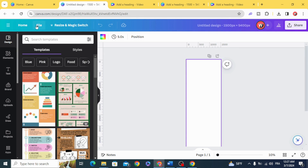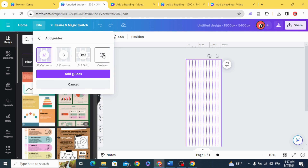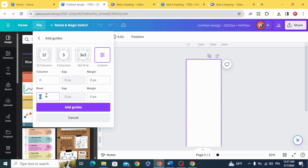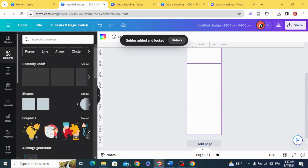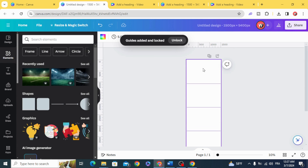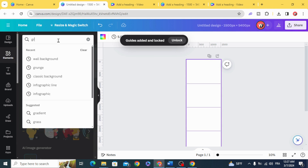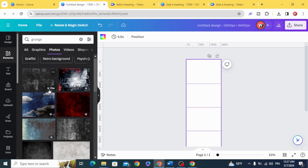Go to File, View Settings, Add Guides, Custom, and make zero gap, zero columns, and 5 rows. Then go to Elements and make any background you want — we are going to use a Grunge background.